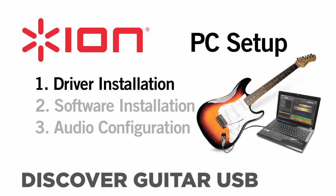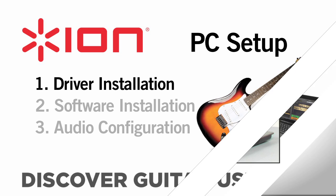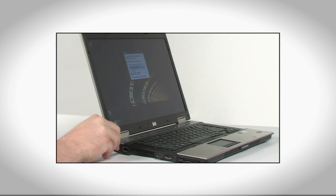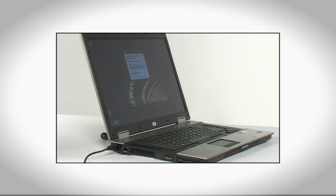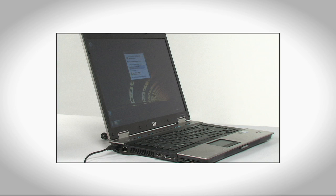First, connect the Discover Guitar USB cable to an available USB port on your computer. You can use a USB 1.0 port or a USB 2.0 port. It's compatible with both, though we do recommend you connect it directly to your computer. USB hubs or the extension ports on keyboards or external monitors should be avoided.